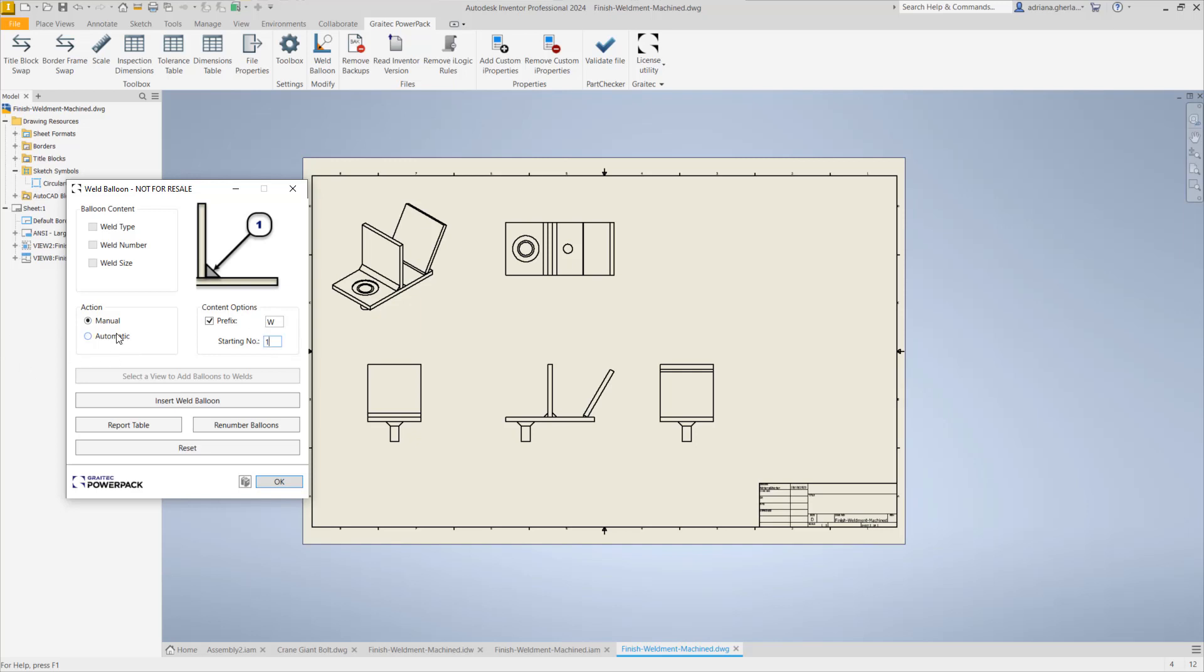Then you have the automatic action that's allowing you to place automatically in a view the welds that are detected automatically. This option allows you to place in one click all the balloons for the welds that have been created in that assembly in that view. You can add the type of the weld, the number, the size, and including you can generate a report table.